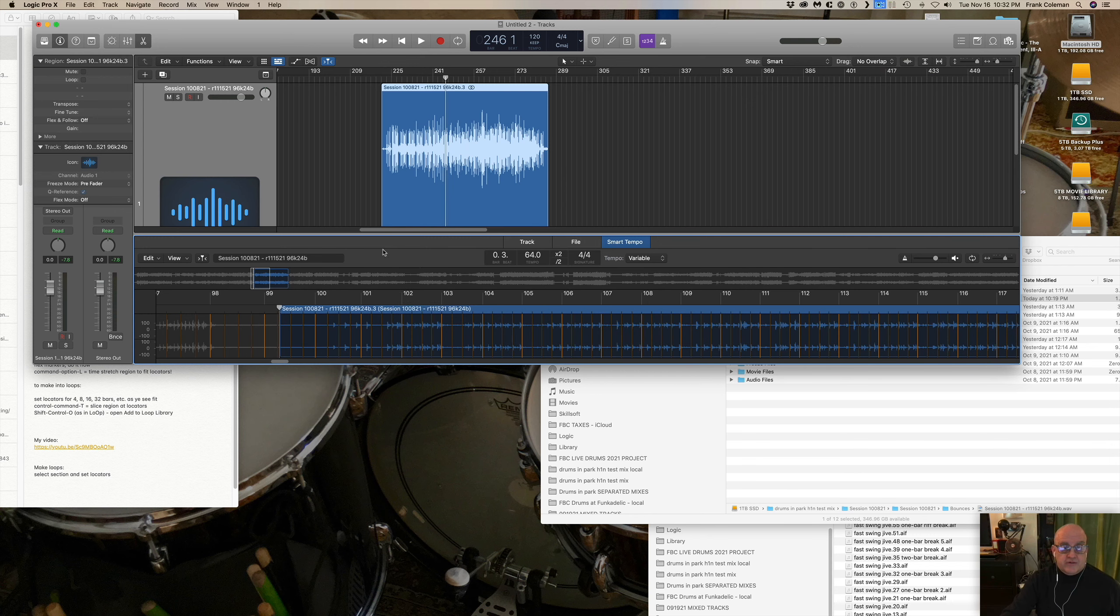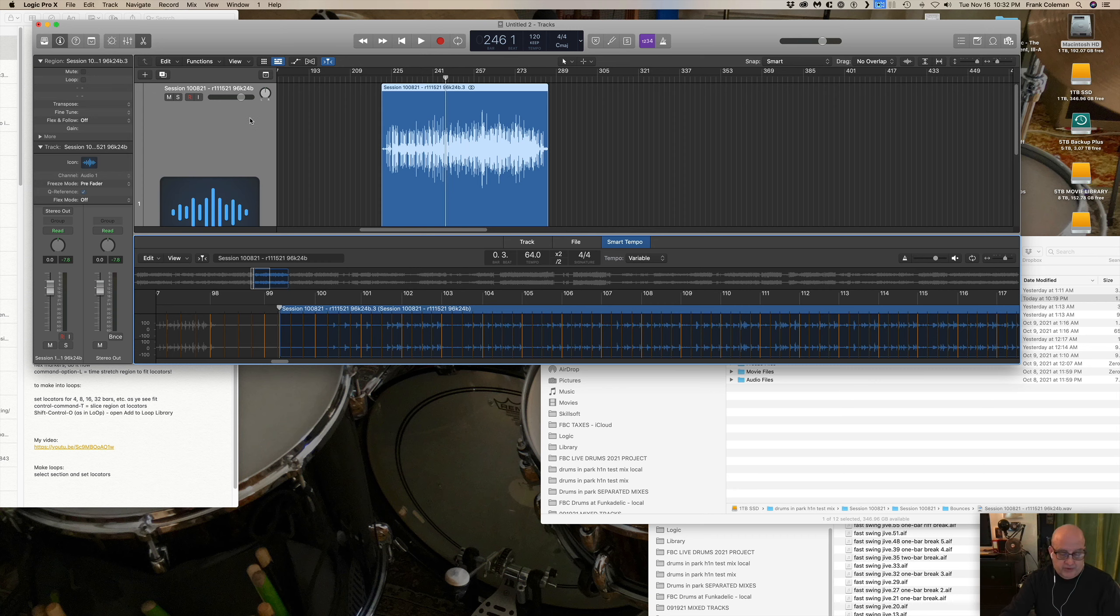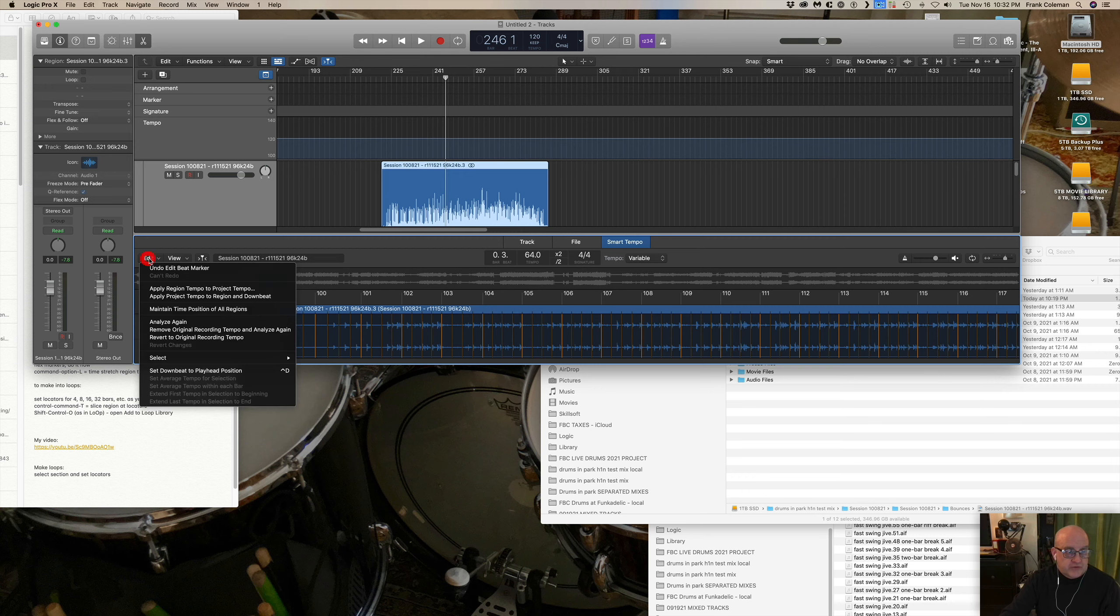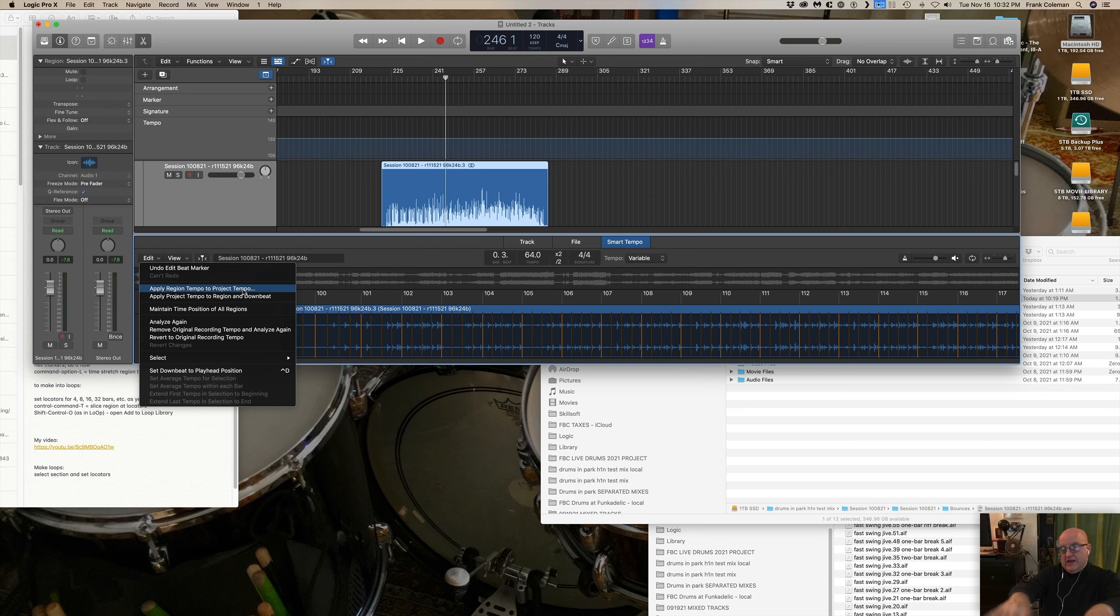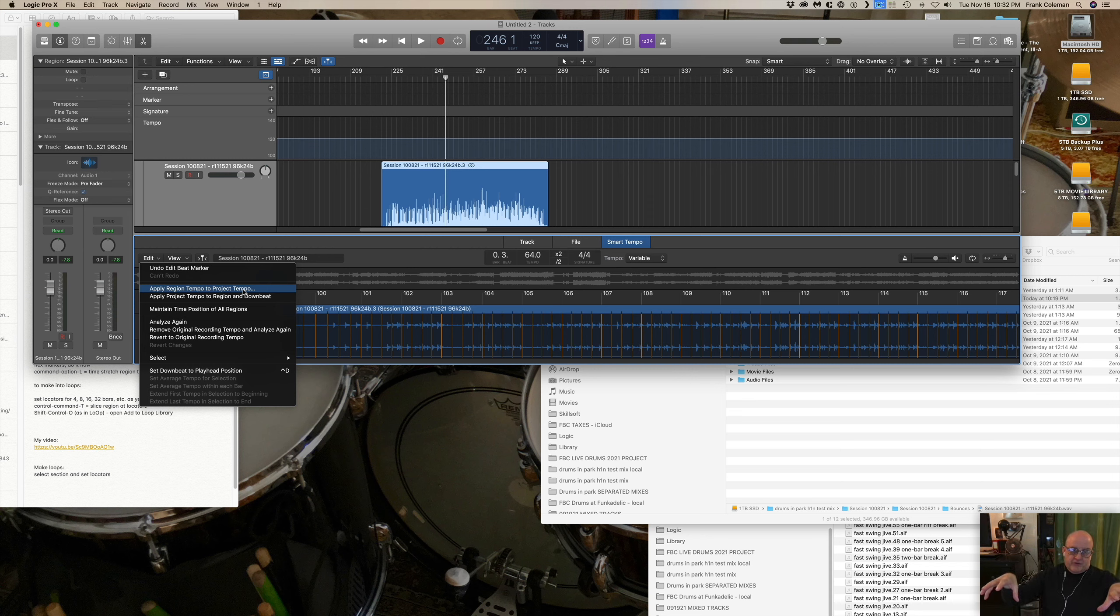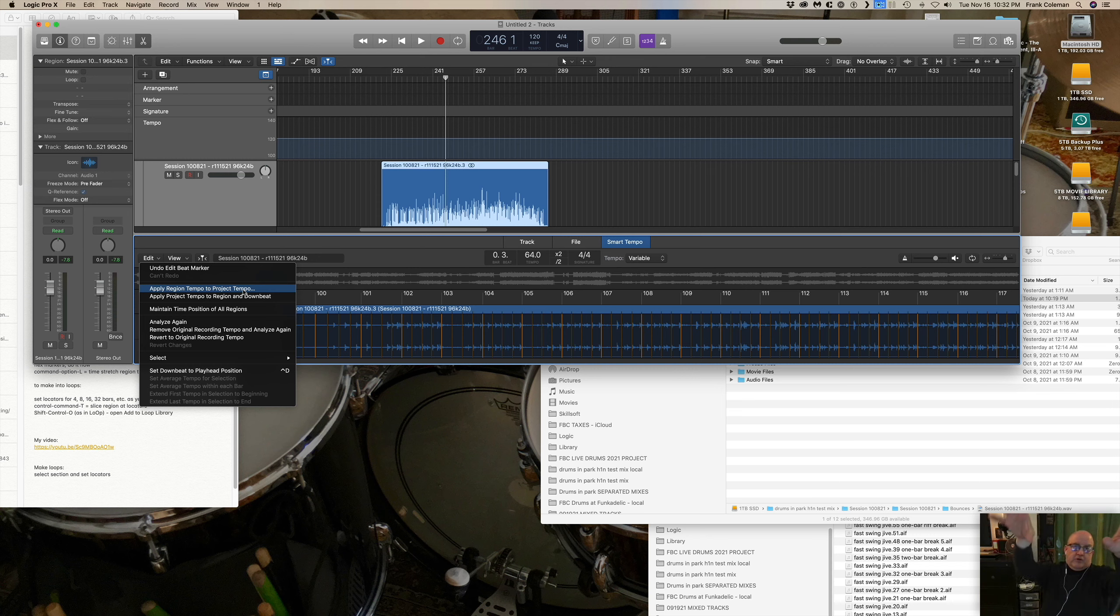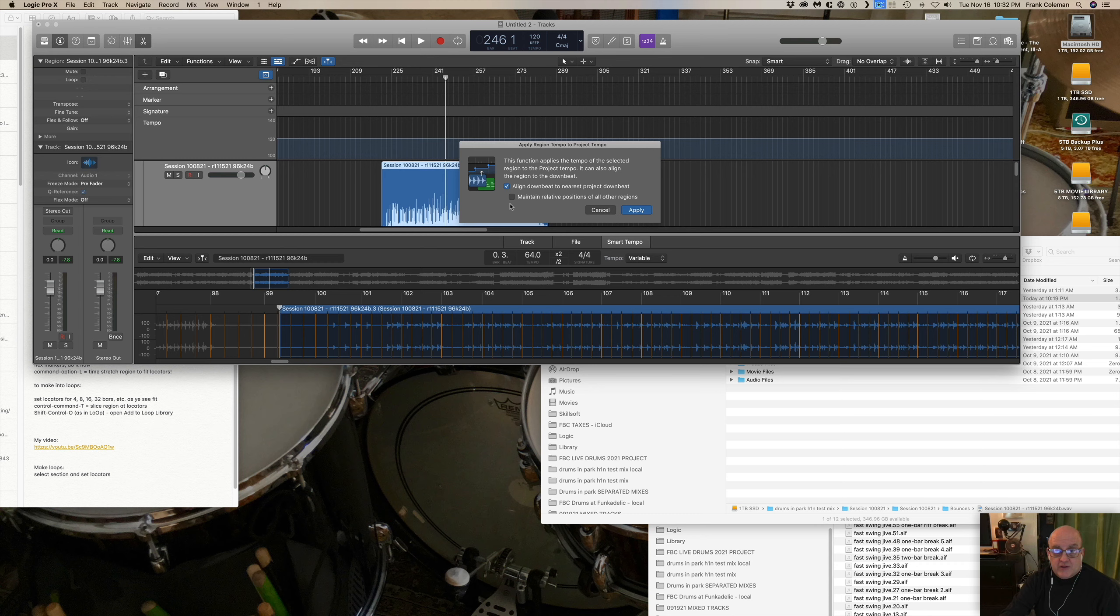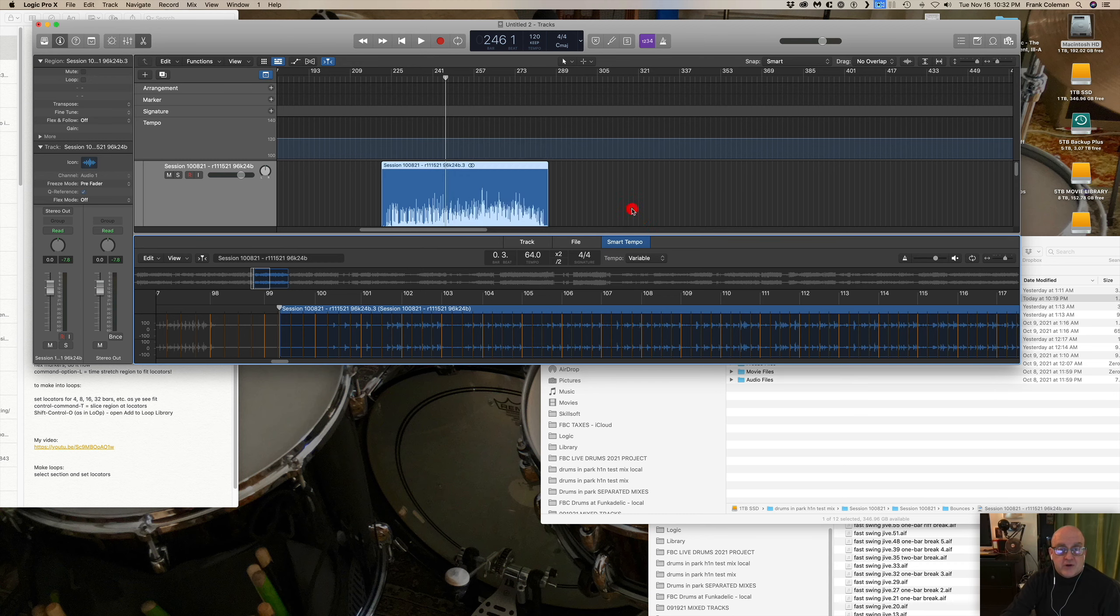Okay, now that it has done analyzing the tempo, I'm going to type letter G so we can see the global tempo track and then down here from the edit menu I'm going to select apply region tempo to the project tempo. What that means is I've analyzed the performance here and it's figured out the tempo of the performance. I'm going to take that information and I'm going to make the project follow that instead of the other way around. Okay, so when I select this, you get this little dialog box and it's a good idea to just select everything and say apply. Hey, look at that.